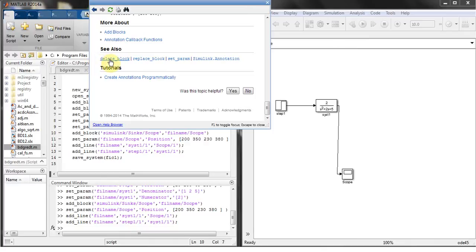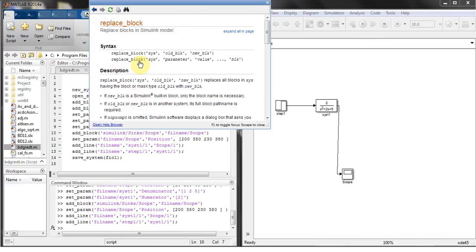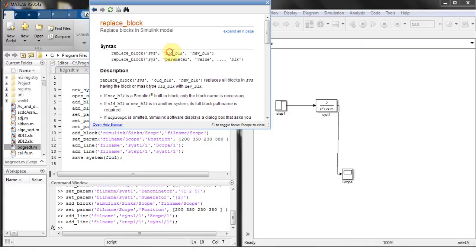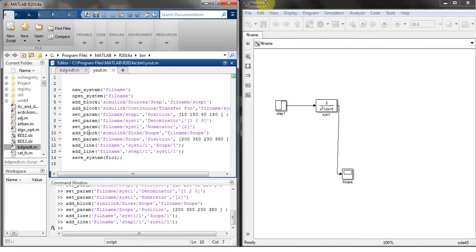Here is delete block, replace block, and if you want to replace a block, let's say a step with a sine wave function, then you can use this command by the name of the system, old block which is step, and new block will be maybe a sine block.